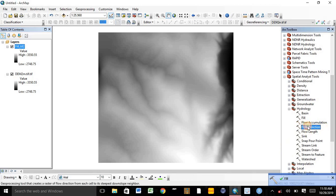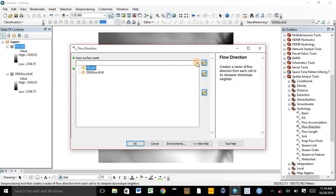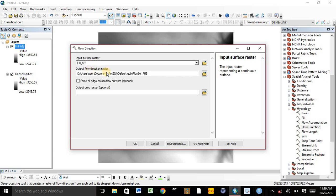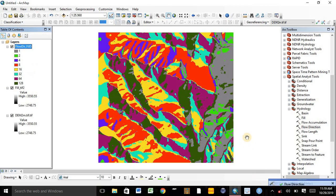The next step is Flow Direction. Click on Flow Direction. The input surface raster is the Fill output. We can change the folder in which the Flow Direction map will be saved. For this video, we can accept the default and click OK. The Flow Direction process is now complete.